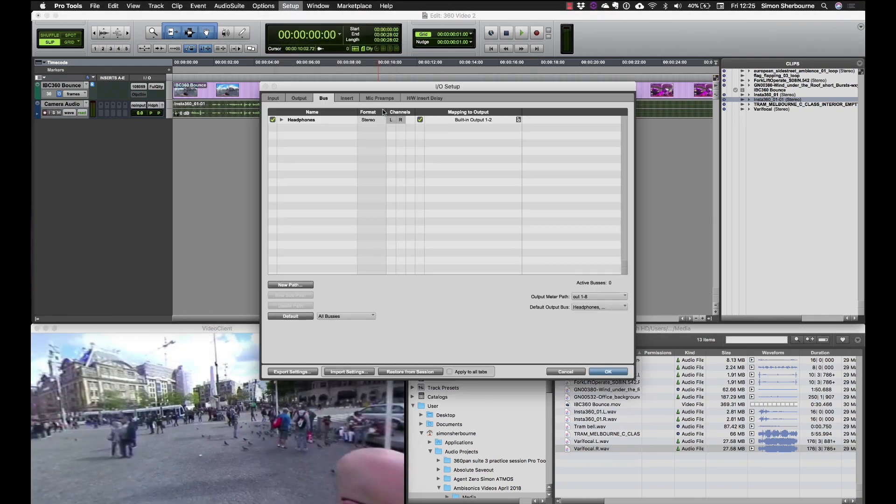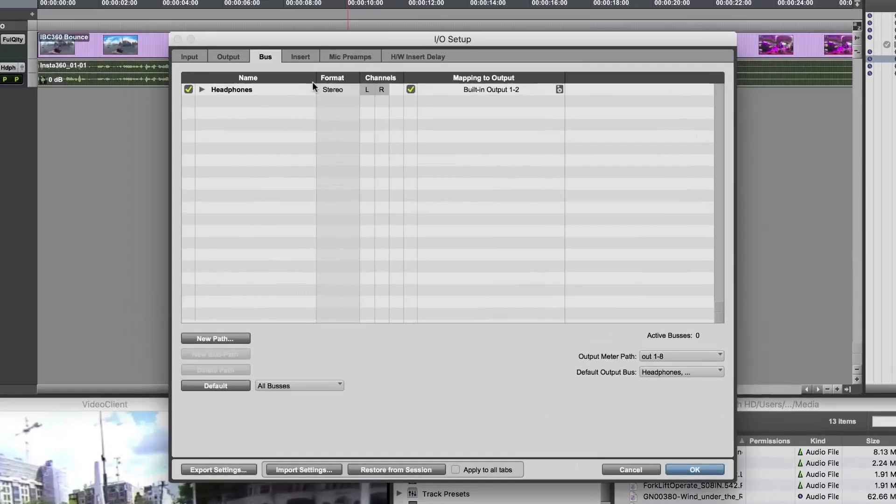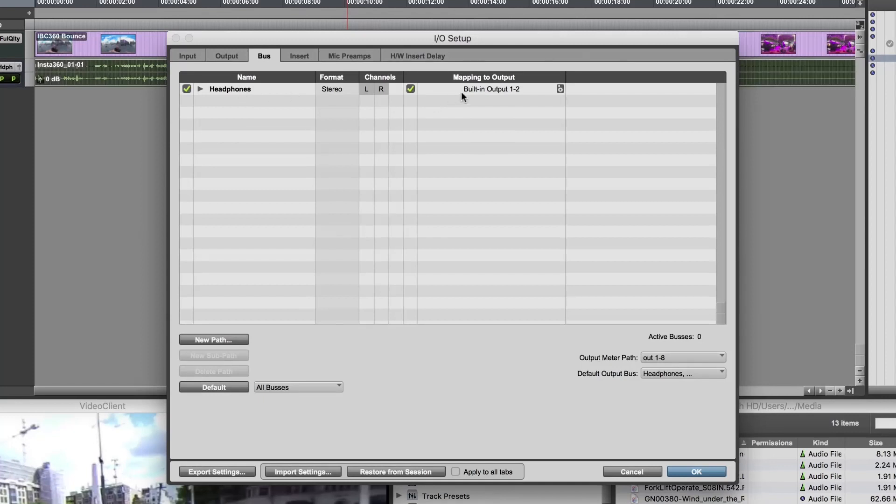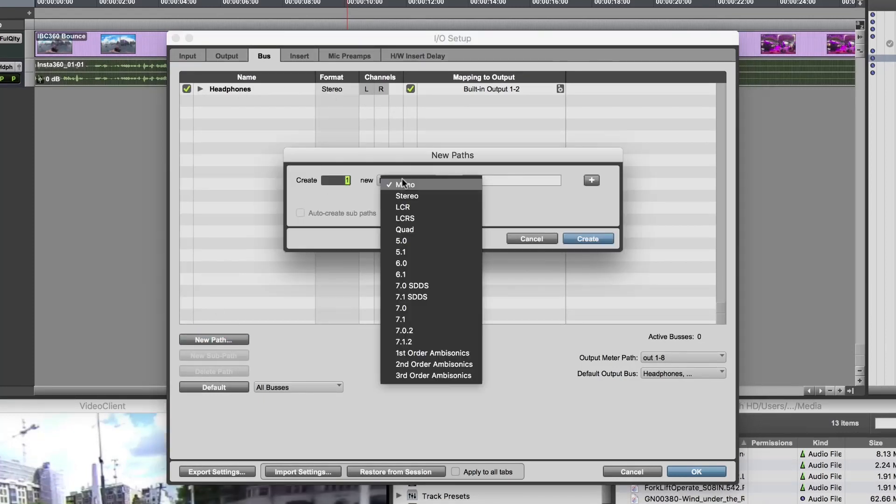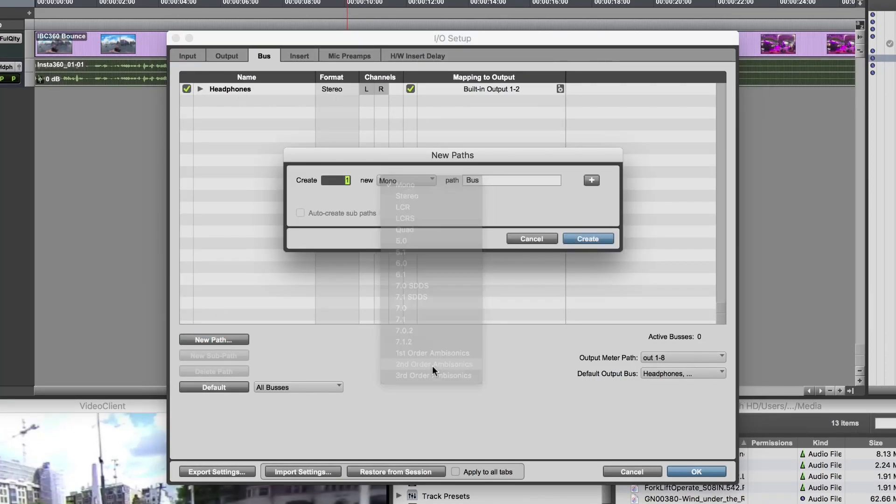First we'll look in the I.O. setup. You see I have a hardware output for headphone monitoring and I'm going to create a new bus that's second-order ambisonics which will be my 360 ambisonics mix bus.